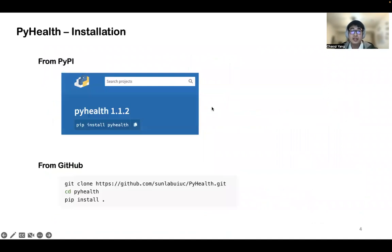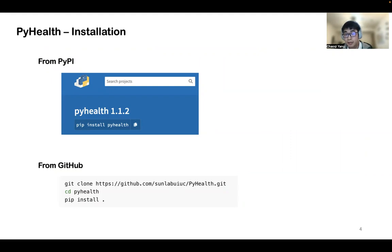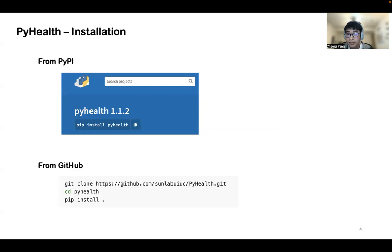The installation of the package can be done from two different sources. You can simply run pip install PyHouse from PyPI, or use git clone to clone our whole repo to your own folder and compile it in your local environment.